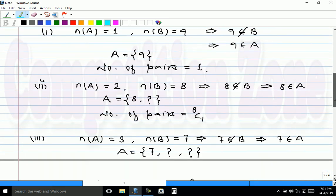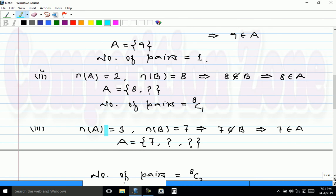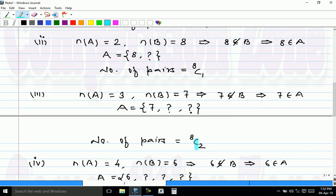Third possibility: nA = 3 and nB = 7. Since nB = 7, the condition says 7 does not belong to B, so 7 must belong to A. A contains 7 and 2 more unknown elements. Each of these 2 elements is neither 3 nor 7, so these 2 elements can be any 2 of the remaining 8. Hence these 2 elements can be selected in 8C2 ways, and the number of pairs in this case is 8C2.